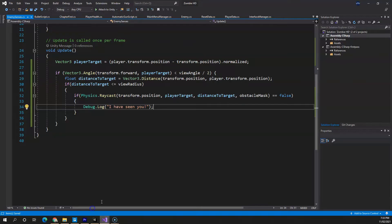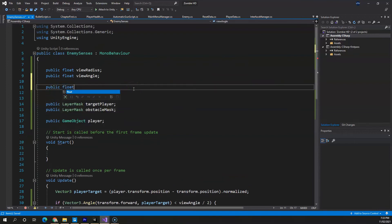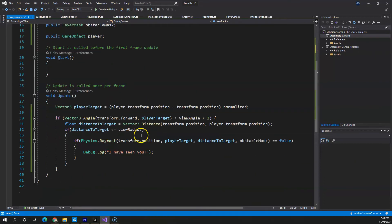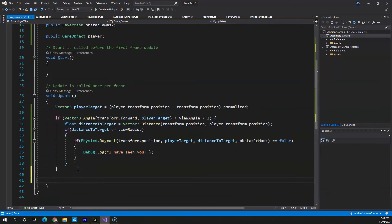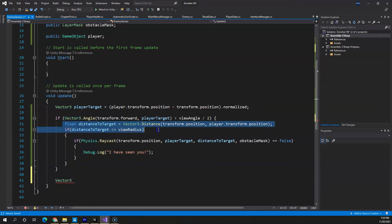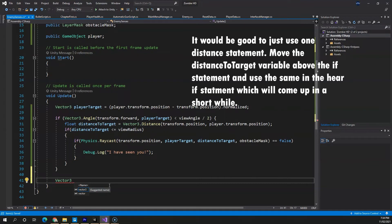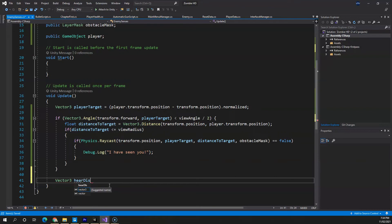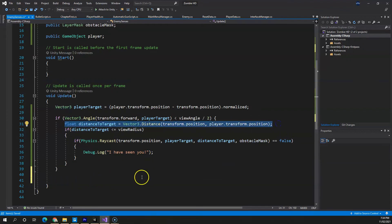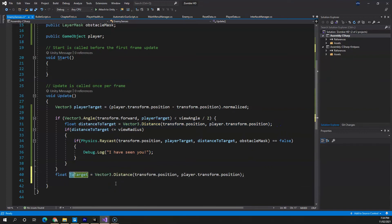Now let's implement enemy hearing, which is pretty straightforward. We'll create a public float called hearingRadius. In the Update method, for hearing we'll create another float variable for distance — we'll copy the distance line from the vision code and rename it to hearingDistance — since the vision distance variable is scoped inside the if block and won't be accessible here.